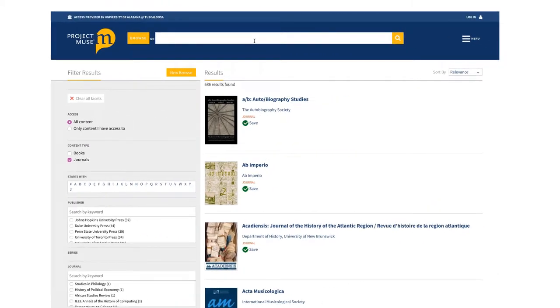Project Muse provides full-text access to scholarly journals and ebooks in the humanities, social sciences, and interdisciplinary fields such as gender, women's, and sexuality studies, area and ethnic studies, and religious studies.